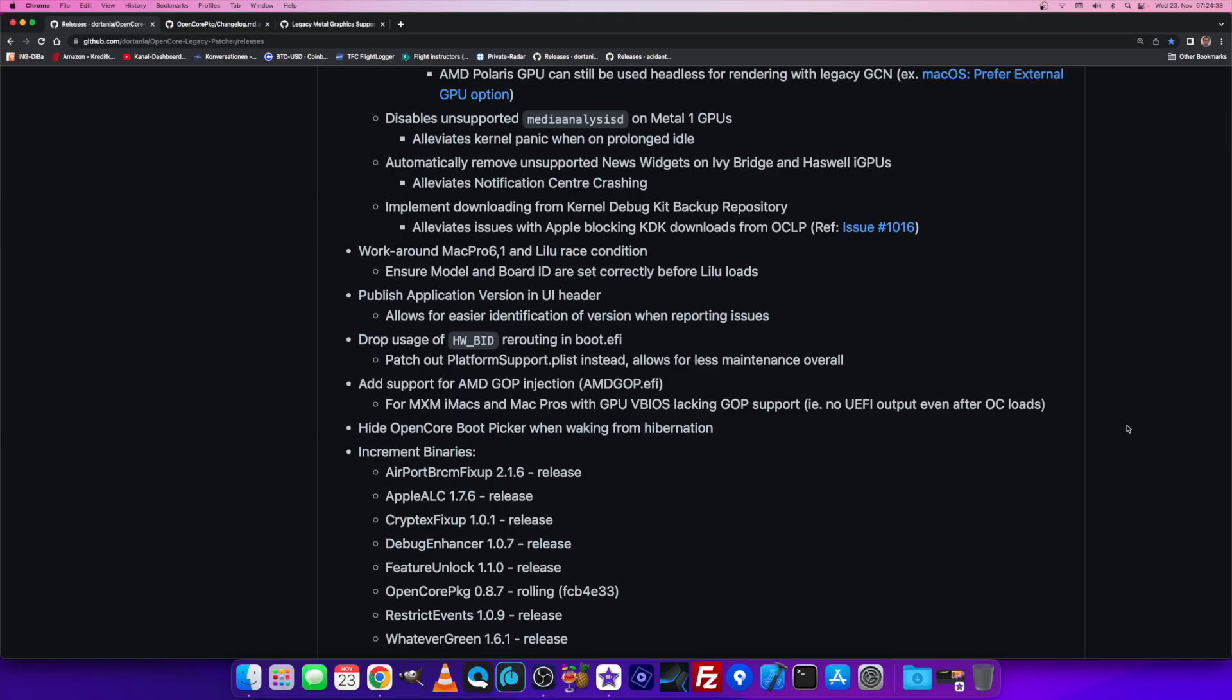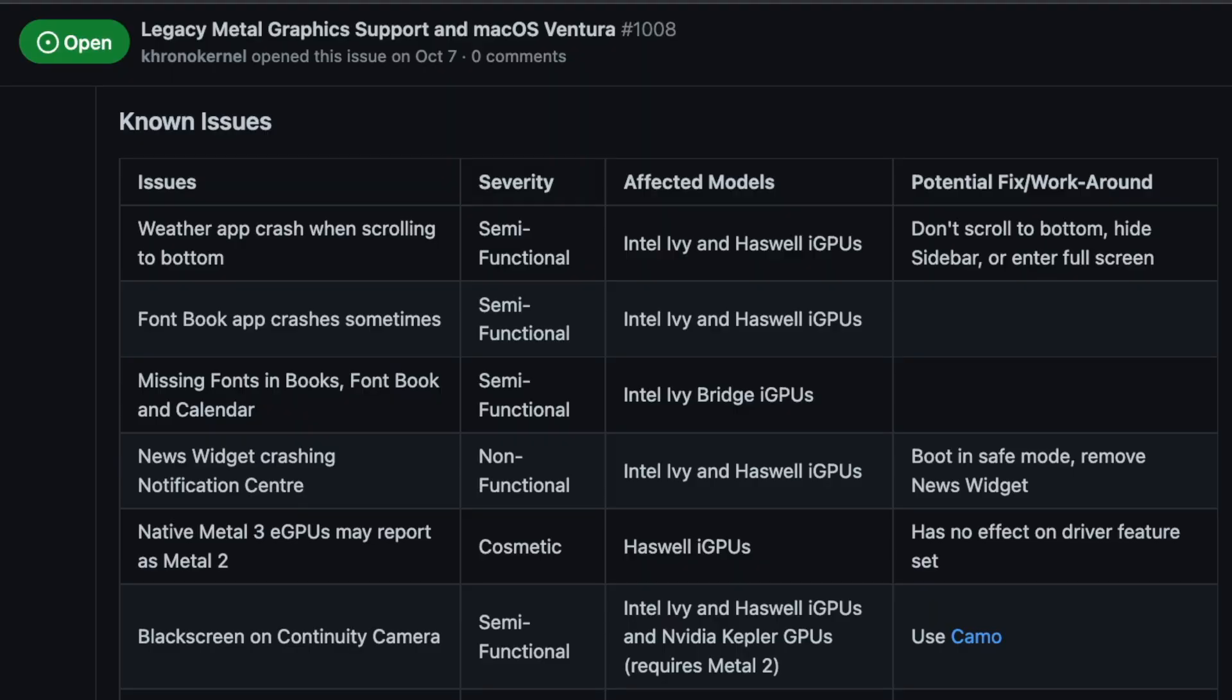Another one is the news widget. The OpenCore Legacy Patcher patches out the news widget if it detects an Ivy Bridge or Haswell CPU with a post-install root patch. It just gets deleted from macOS so the crash of the news widget doesn't have an effect on the stability of macOS Ventura.